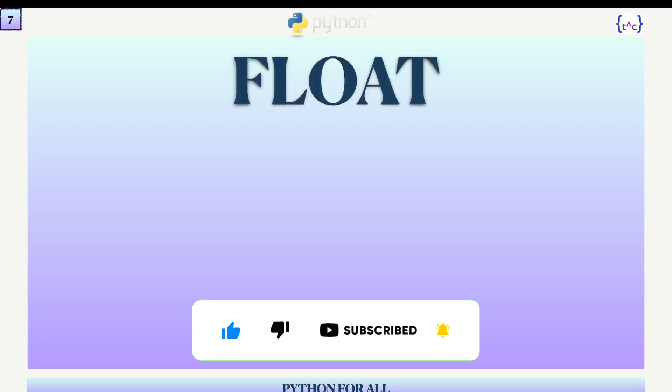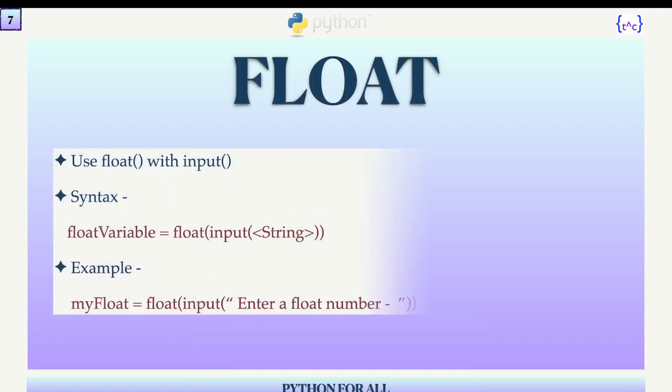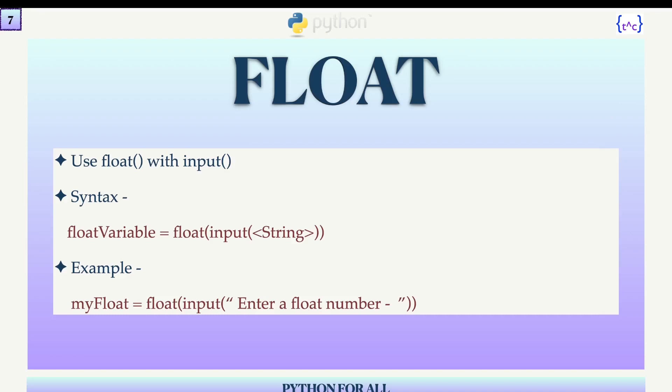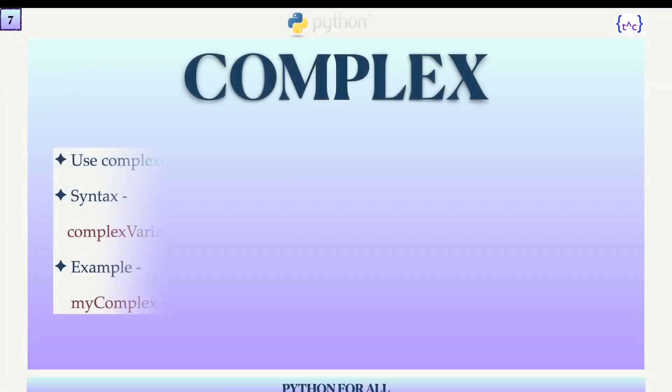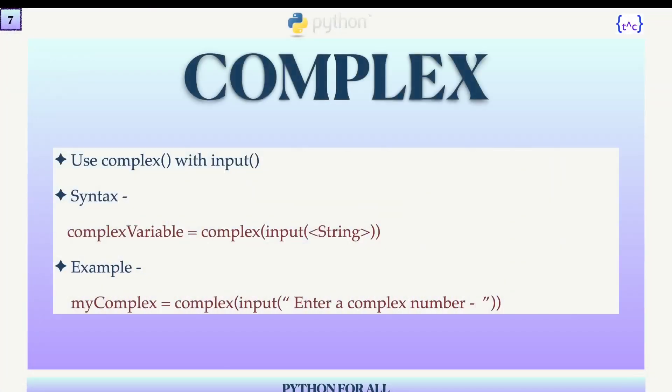For float input, the input() function should be surrounded by the float() function. For complex number input, the input() function should be surrounded by the complex() function. Here is the syntax and example for that.